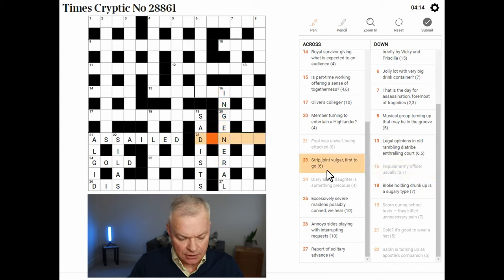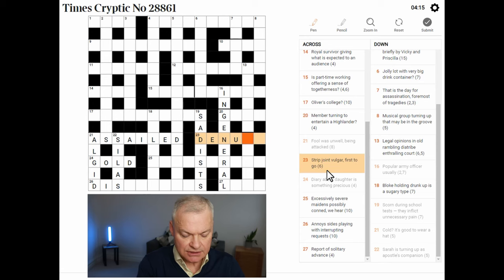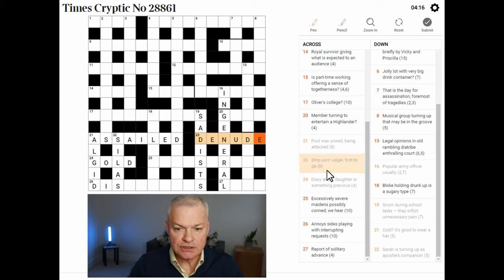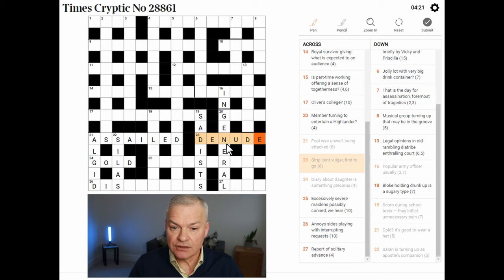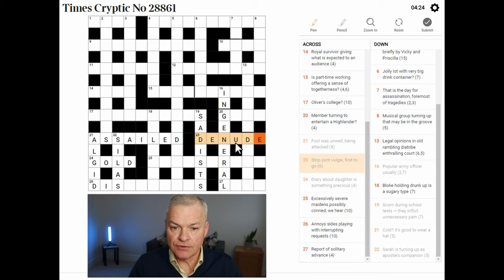Returning to the strip clue — I wonder if this is DENUDE. Denude means strip. Joint is DEN. And vulgar is RUDE. First to go — remove the first letter.